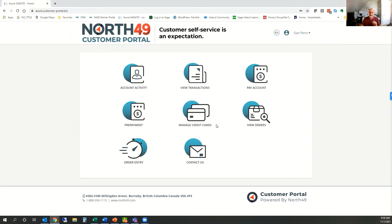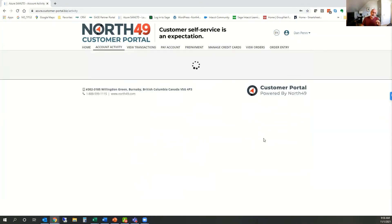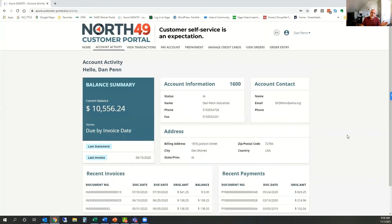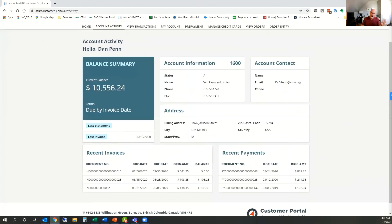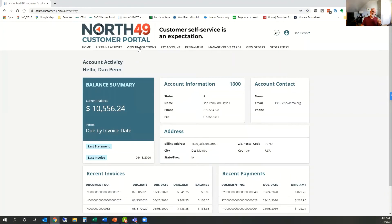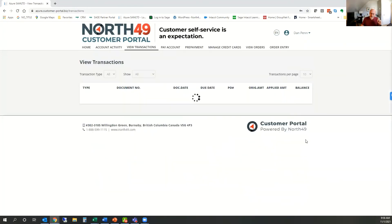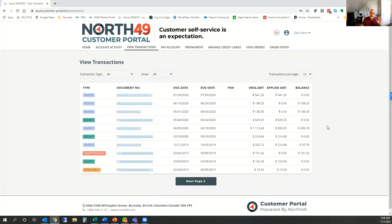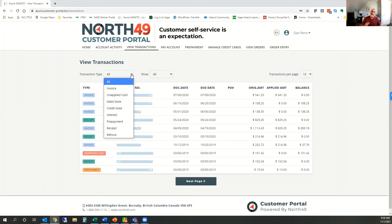Fewer customers use order entry, but it's certainly available. First of all, on the account activity screen you get a summary of information about that account — recent payments, recent invoices, that kind of thing. The real meat of the portal comes in when you look at the documents inside the system. By default, we show everything that sits inside accounts receivable for that customer.